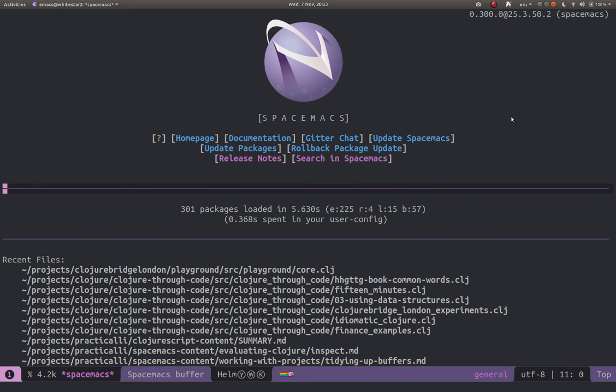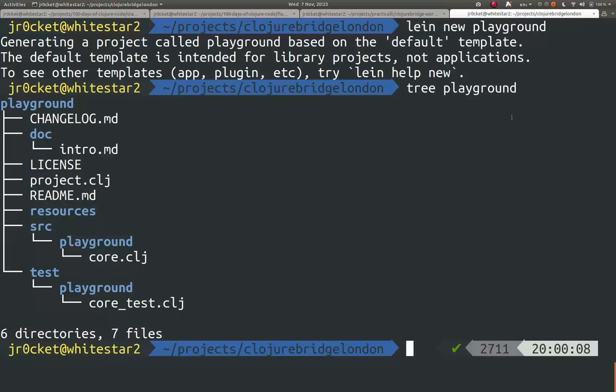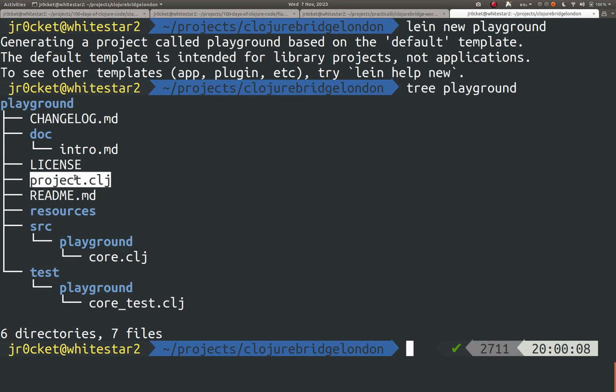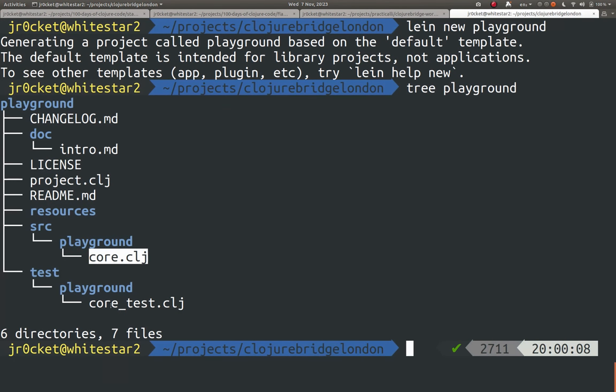So let's start by opening up a project. I've already got a project I've created. I used the Leiningen tool, used lein new playground to create a new project, very simple project. If we look inside it, it's got a project file and a configuration and a source code file and a test file as well.